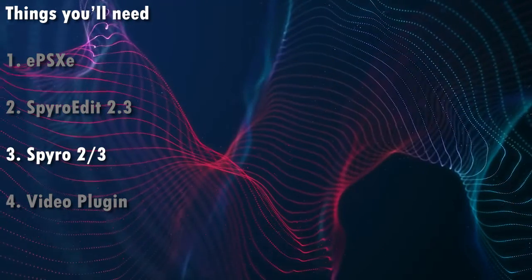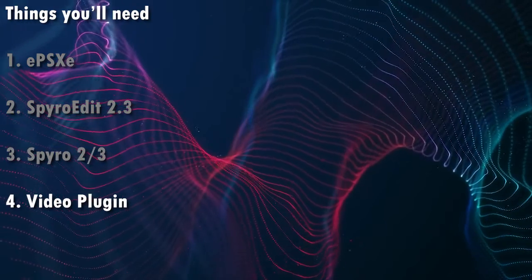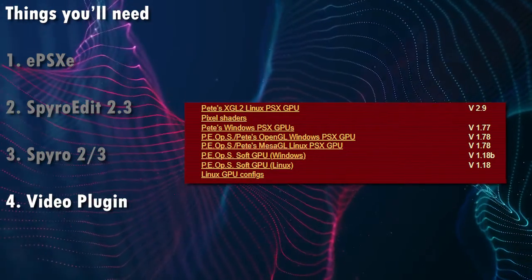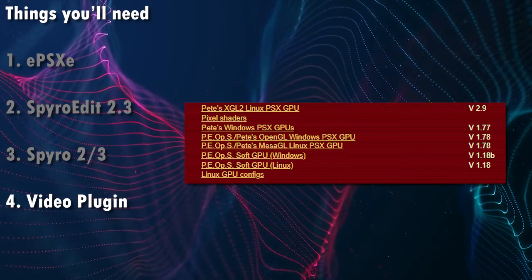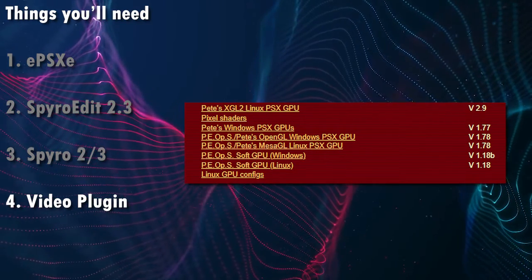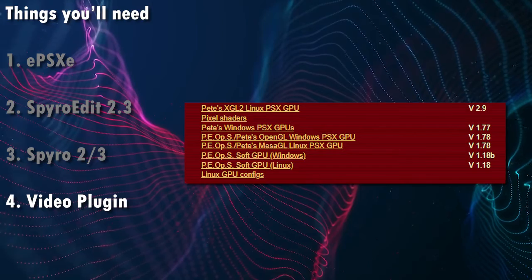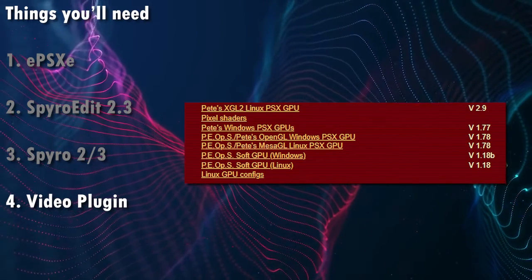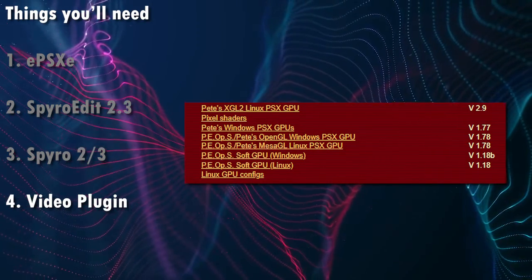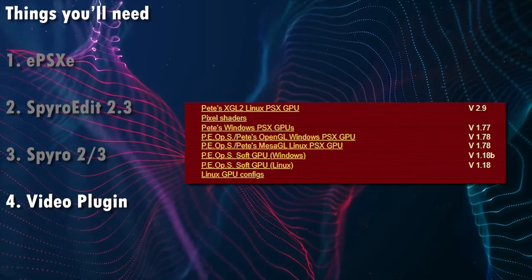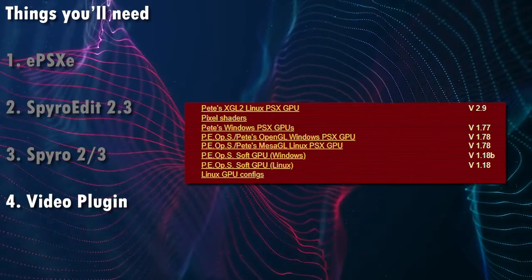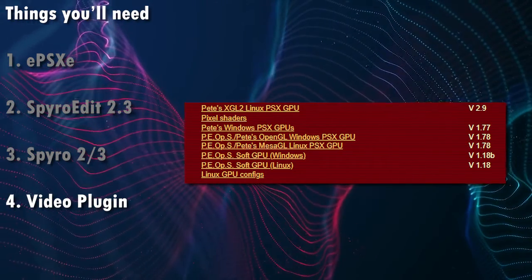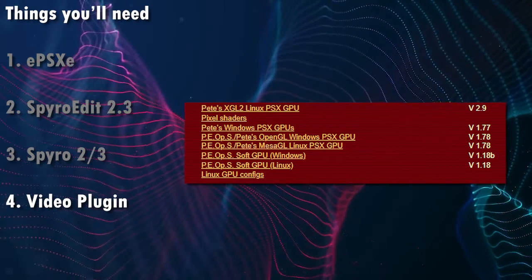Now the fourth thing is that you need access to a video plugin, specifically a DLL file for your emulator. Now for new versions of ePSXe, this is built into the program itself, so this will make it a little bit more tricky with setting up SpyroEdit, because it requires this specific file before it actually works. So you might have to find a DLL file inside a plugins folder for ePSXe, such as Pete OpenGL 2 or something like that.